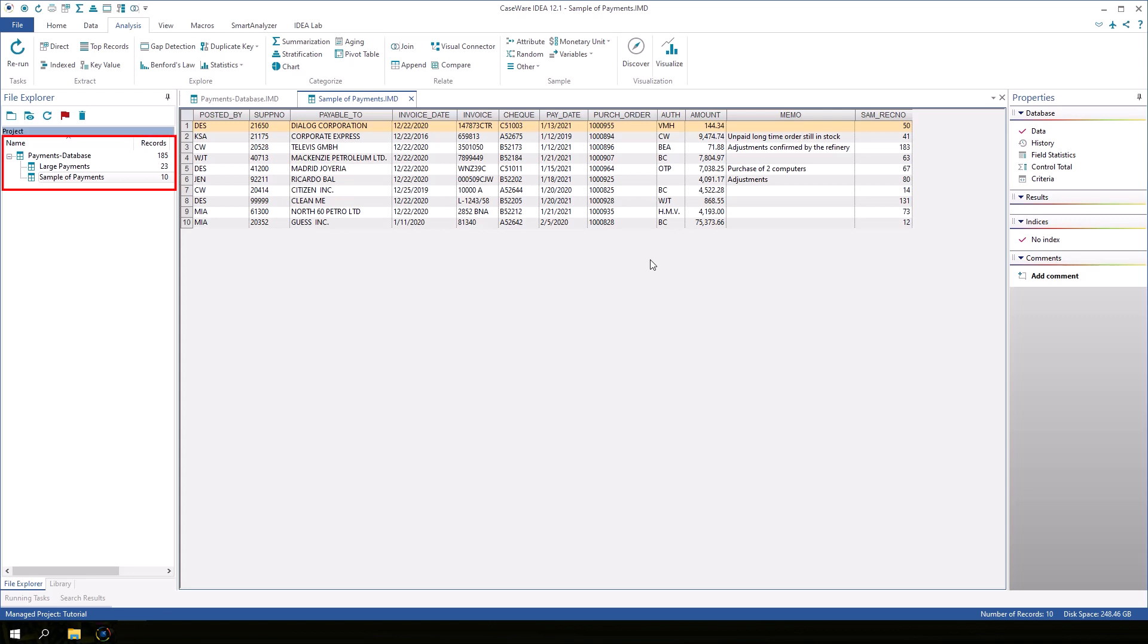In the File Explorer window, the sample database appears as a child database of the Payments database.